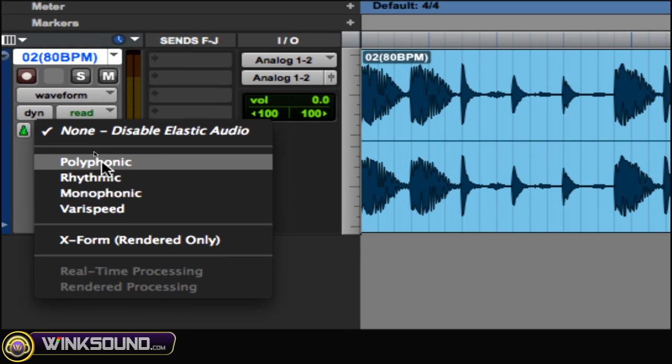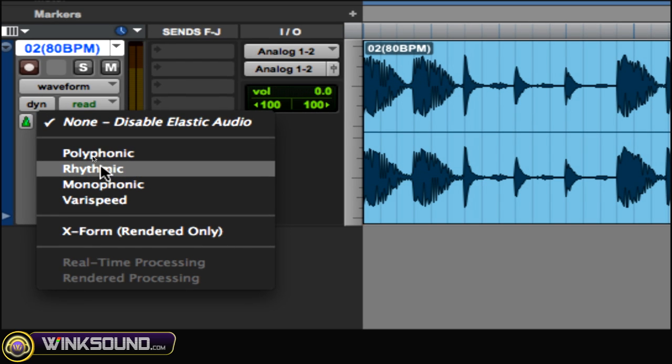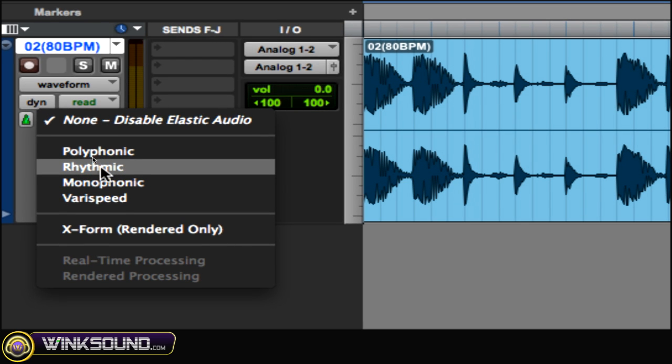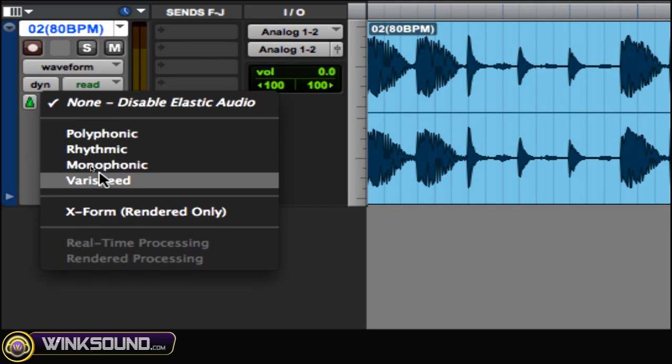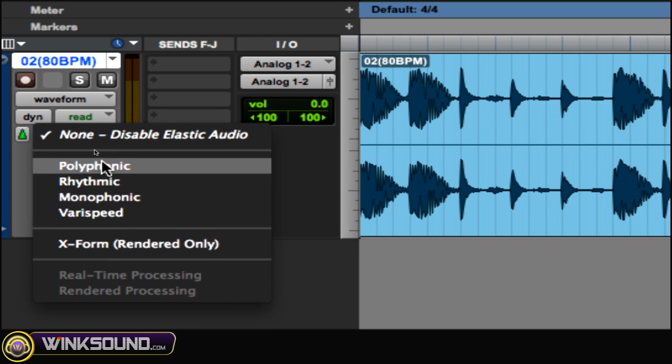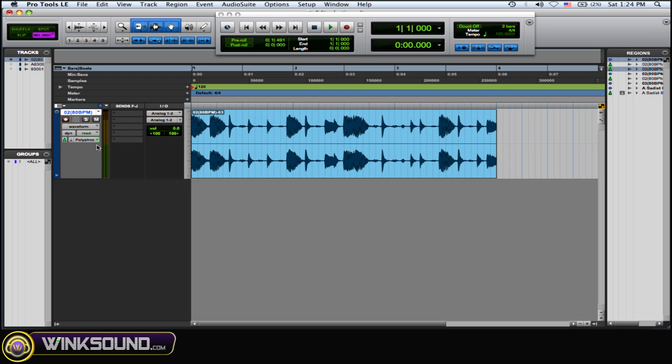Polyphonic is for more complex waveforms. Rhythmic is for a rhythmic waveform like a drum loop or snare hits, kick hits. Monophonic is for a simpler one, and VeriSpeed is kind of random. They all have different effects on how the audio is expanded or compressed.